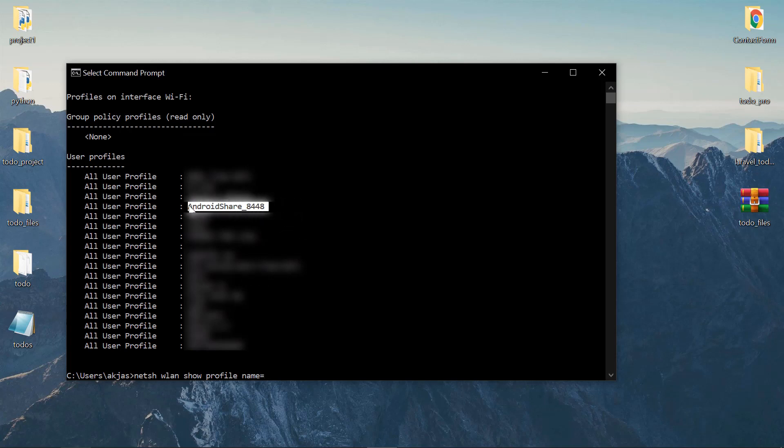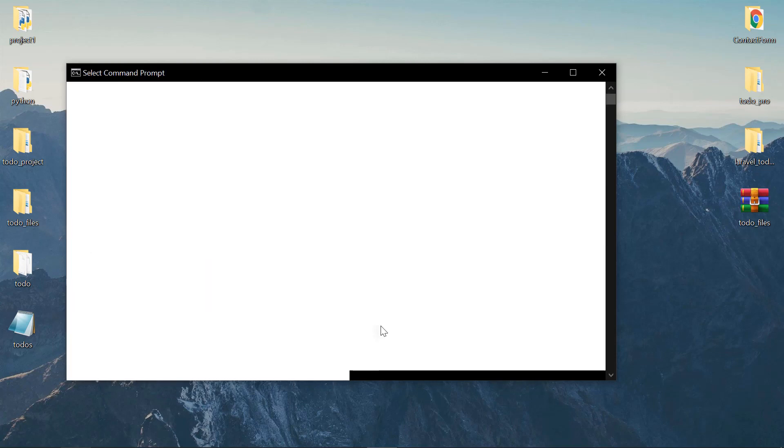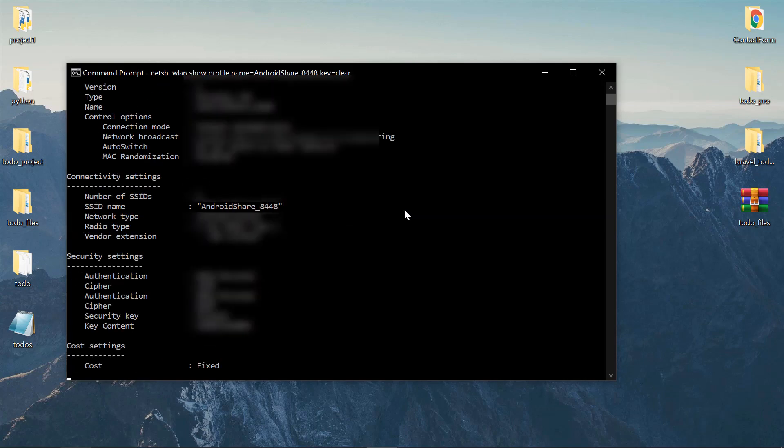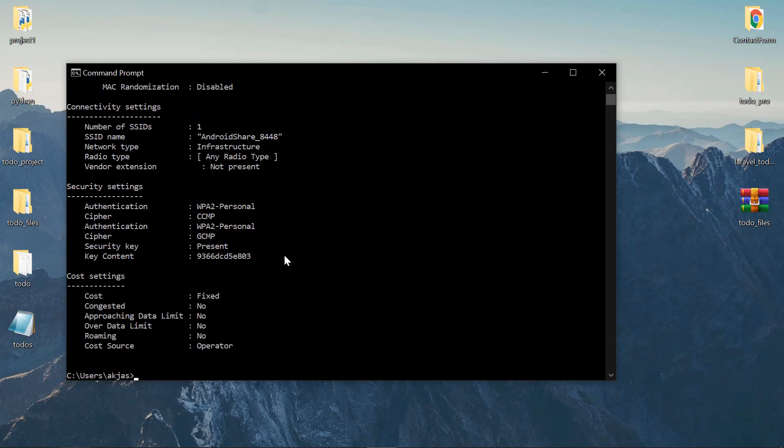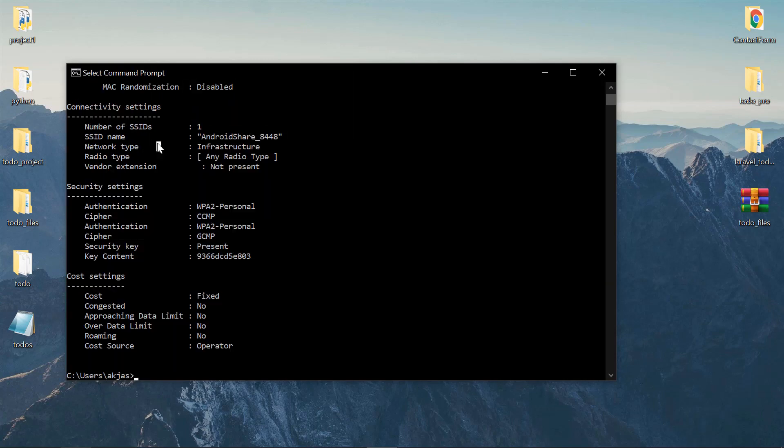I'll just copy this one and paste it there. Now add a space, then key=clear. This is the command—again, I'll put the line of code in the description. Click enter and it will give you all that information. What we're interested in is the password itself, which is shown as the key content.